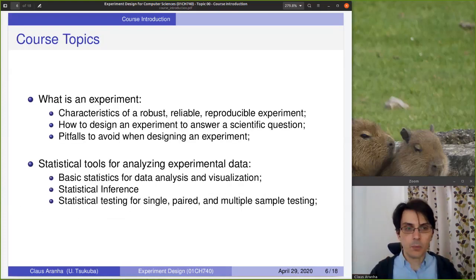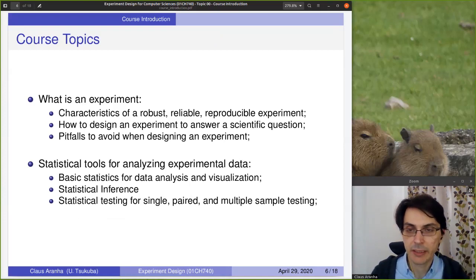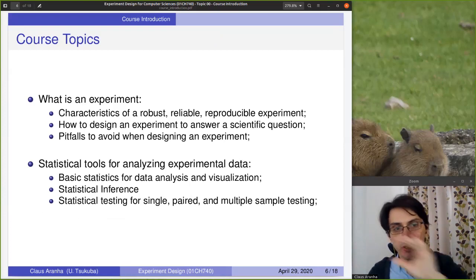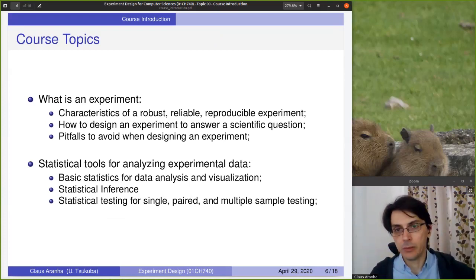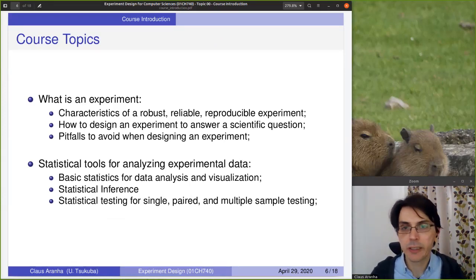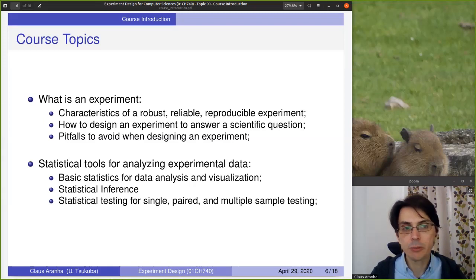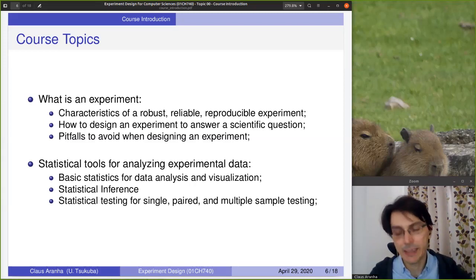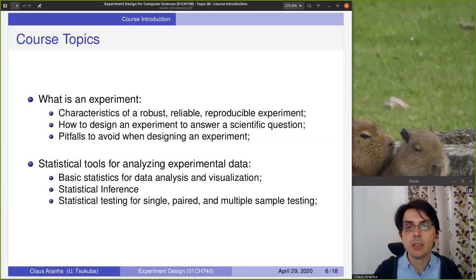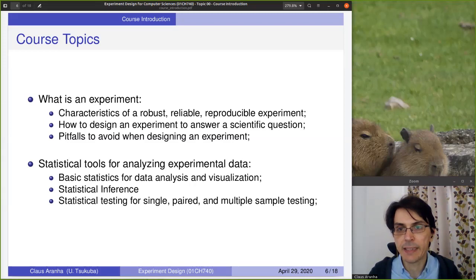In more detail: what is an experiment? We're going to talk about what is an experiment, the characteristics of an experiment, what is a reproducible experiment, what is a reliable experiment, and how we design the experiment — plan, act, check, do. How do you plan an experiment? And we're going to talk about pitfalls — things that if you do to your experiment, the results will not be reliable. How do you introduce bias to your experiment? If you know how to introduce bias, you also know how to avoid it.